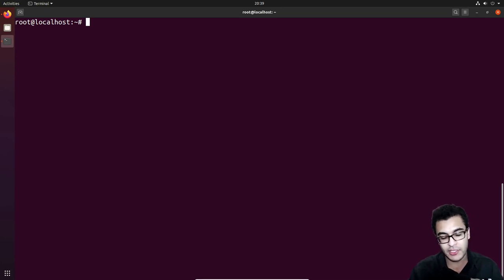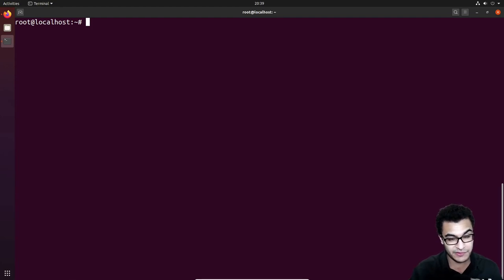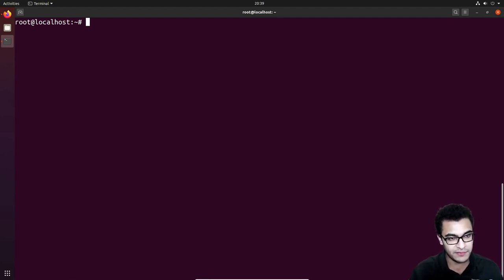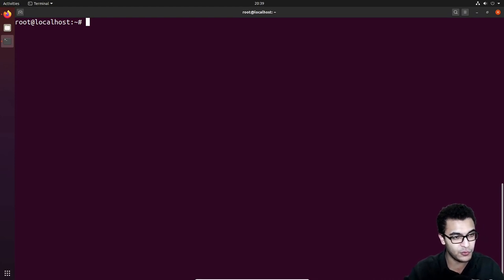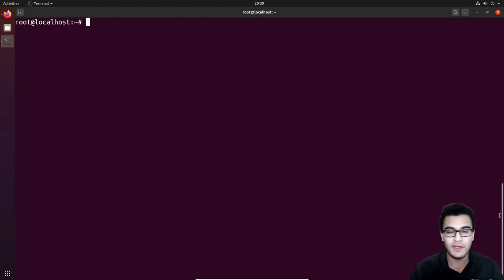We are then going to be taking a look at monitoring your system — analyzing the various processes that are currently running, how to monitor user activity, and how to view what each user is doing.